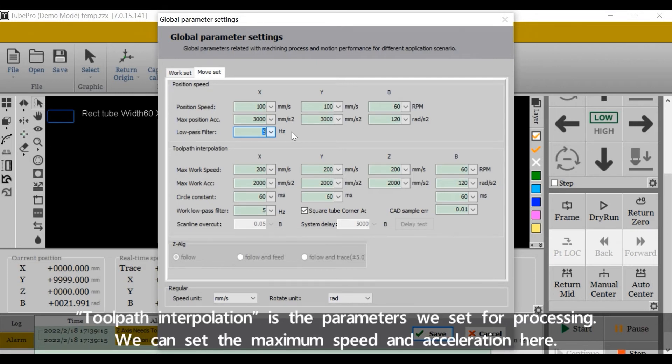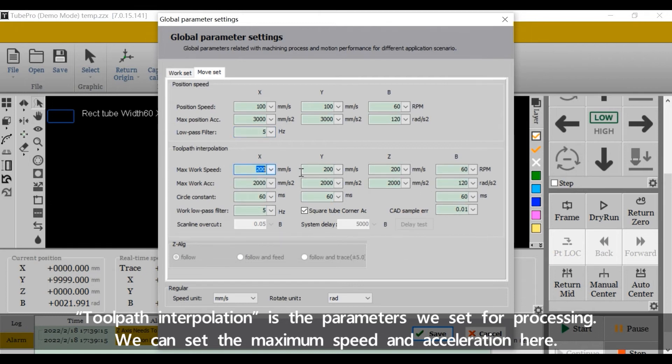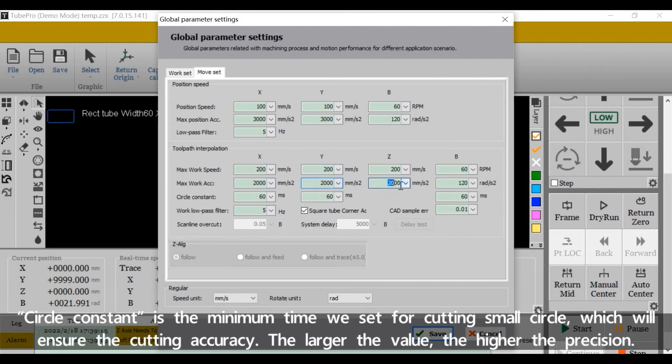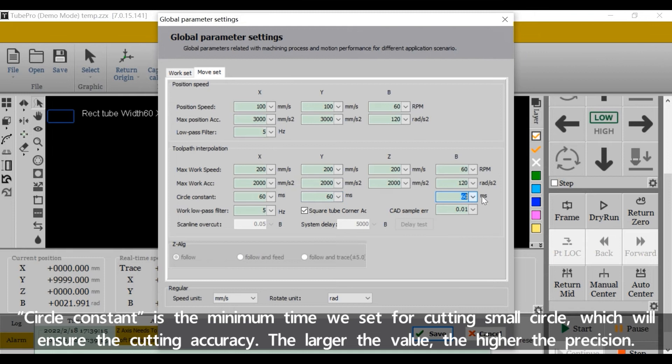Toolpath interpolation: toolpath interpolation is the parameters we set for processing. We can set the maximum speed and acceleration here. Circle constant is the minimum time we set for cutting small circles, which will ensure the cutting accuracy. The larger the value, the higher the cutting precision.